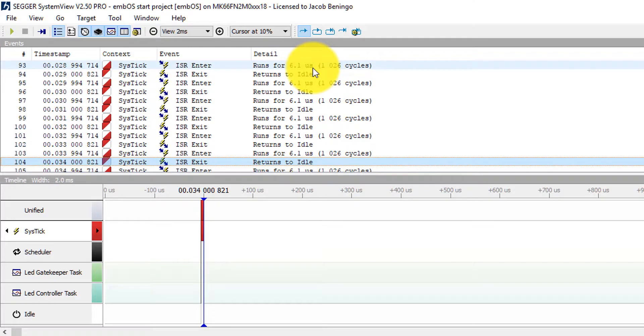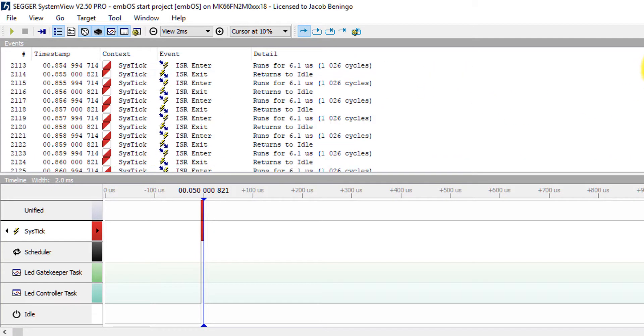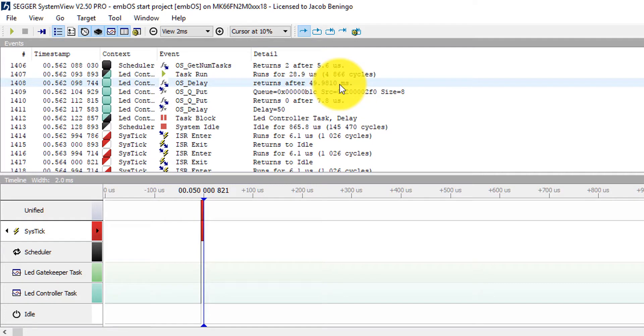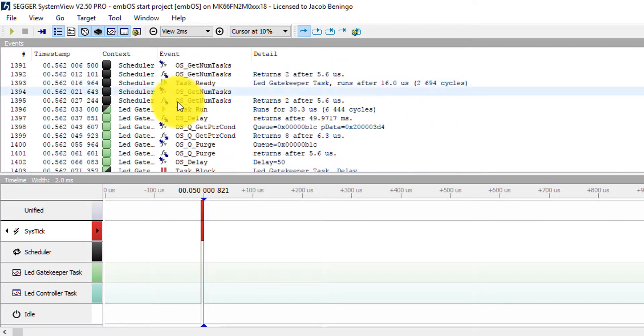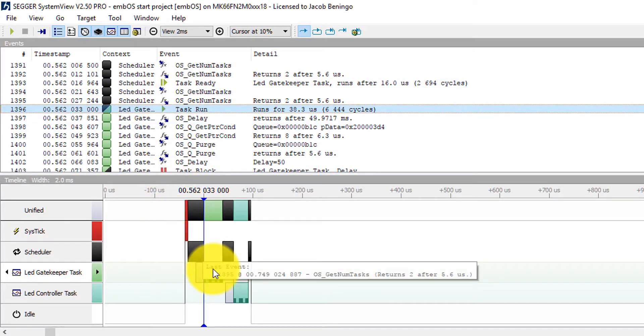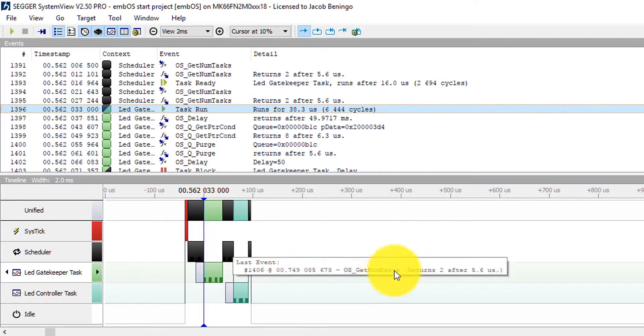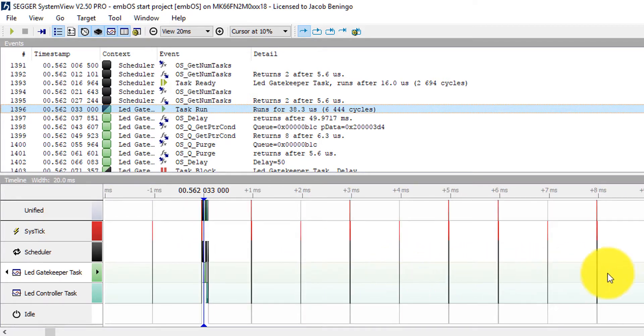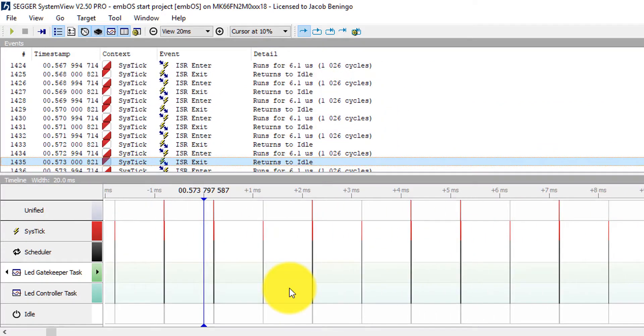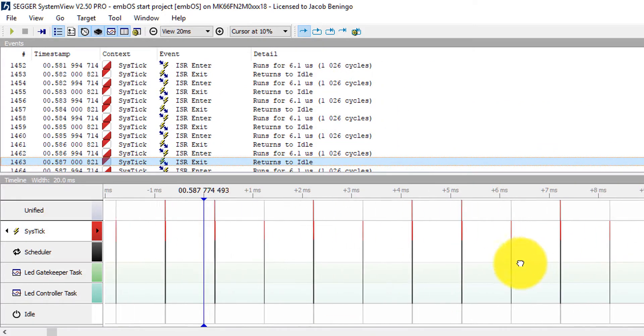Eventually we would get back down to where we have the next tasks start executing. So you can see right here once again we end up with that nice similar type of sequence. If I wanted to I could also scroll back out. And I can visually look to see if I see any strange behavior in my code that I wouldn't expect to see.